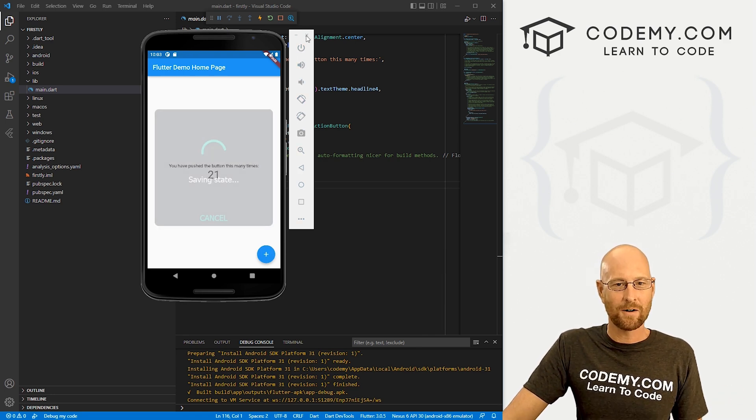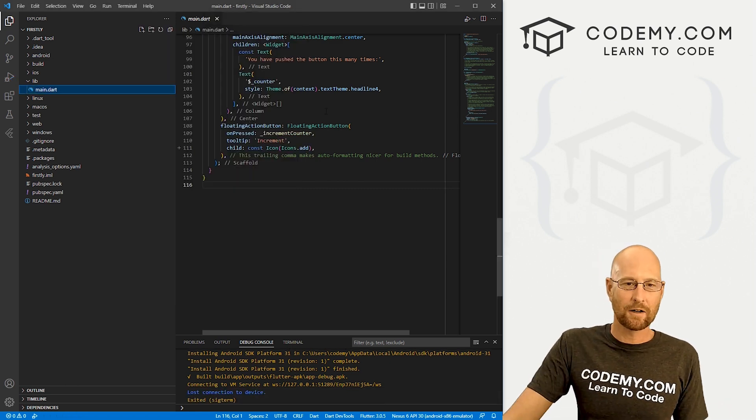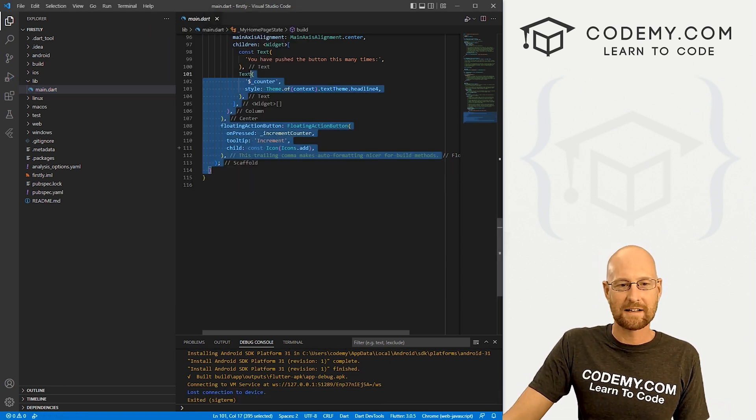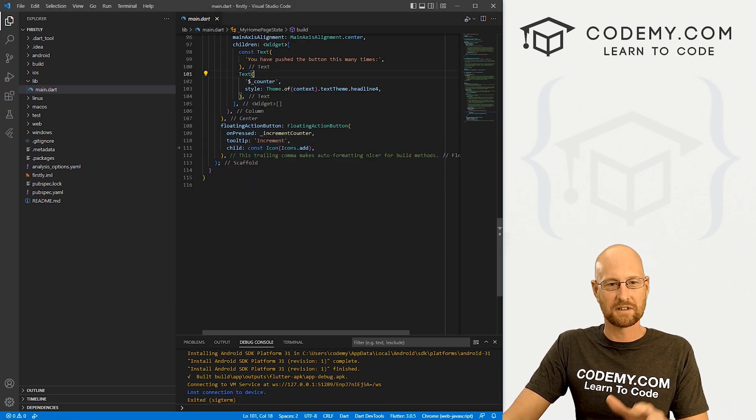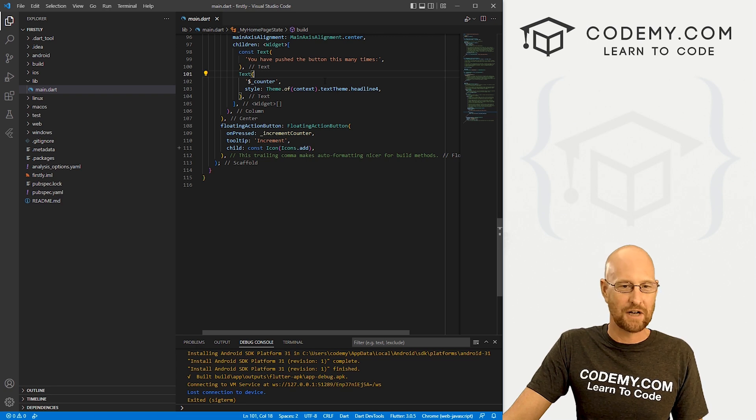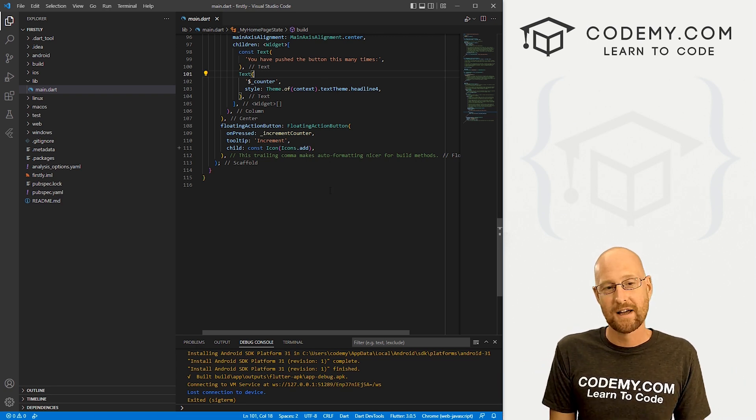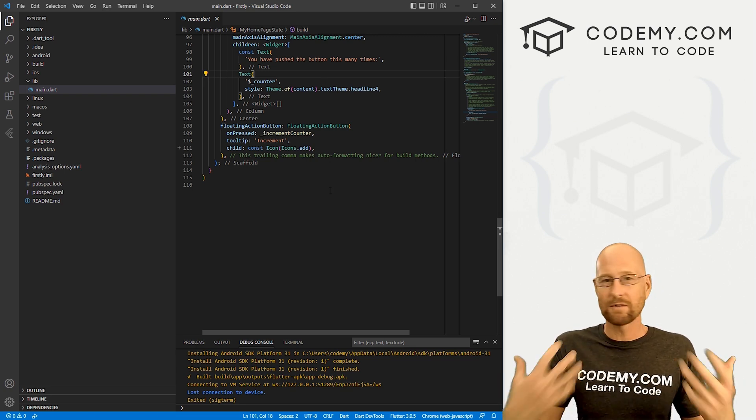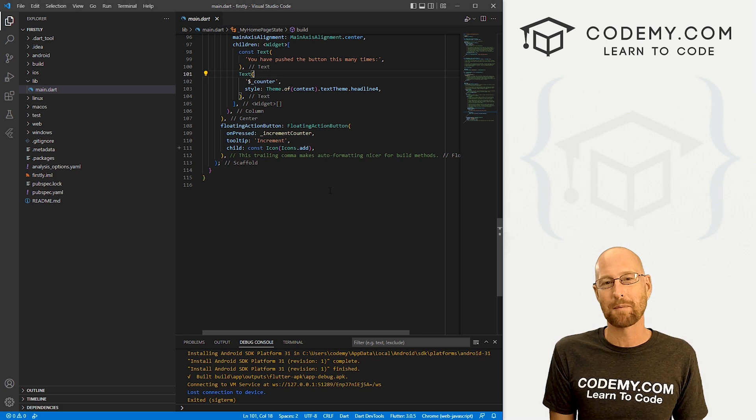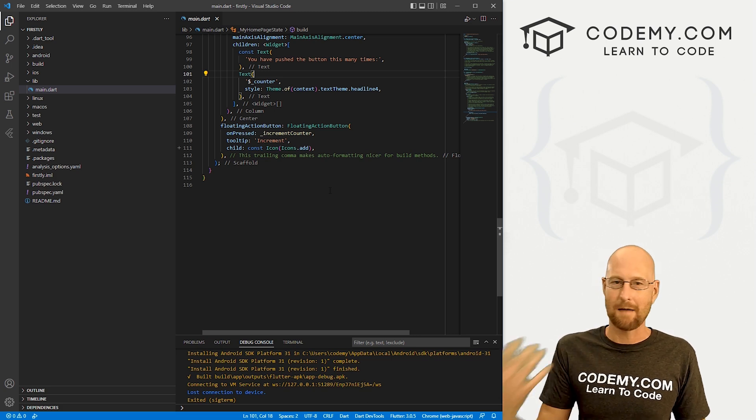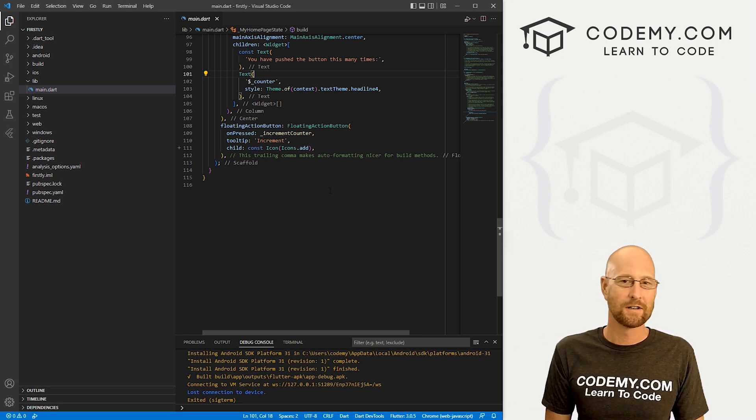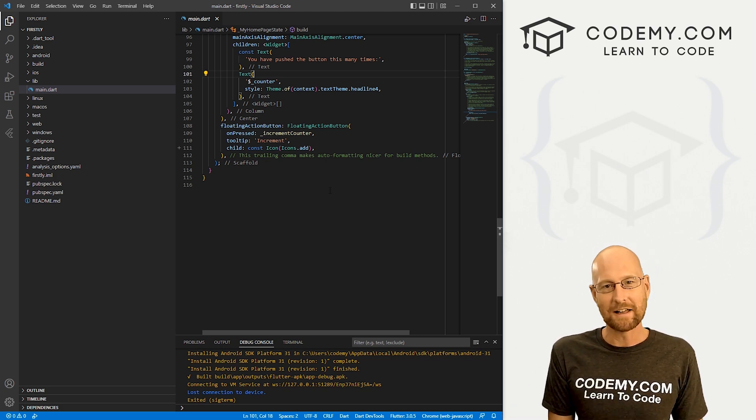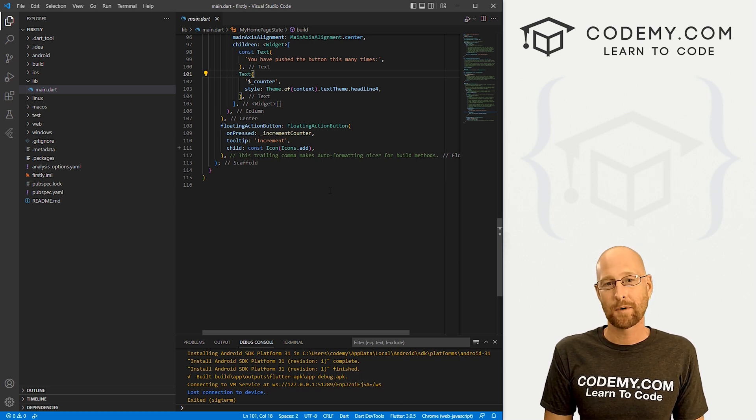So that's kind of all there is to it. So like I said, we're not going to go through this code, we'll get into this in future videos, what all this stuff is and how we can change this and how we can create our own apps. But for now, you have a solid foundation of just getting an app up and running, emulating it on an Android phone, also emulating it in the web browser, and pretty easy.